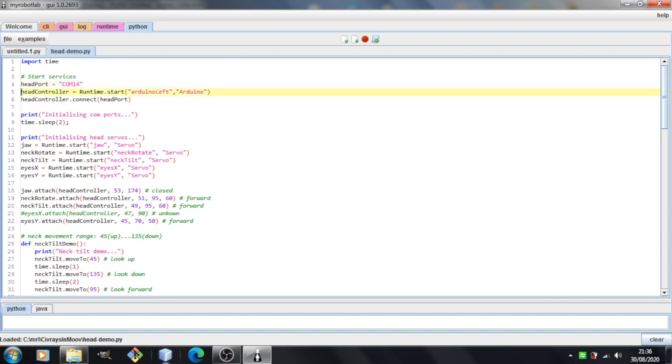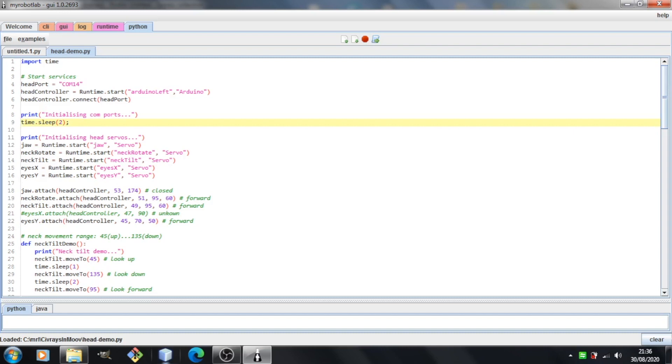Then you can see we're starting an Arduino service and I've just called it head controller, and then you can see I'm doing a connect. We're just connecting it to the port we defined above. I've just put a small delay in there basically just to give me a few seconds to start the video when I'm running this.